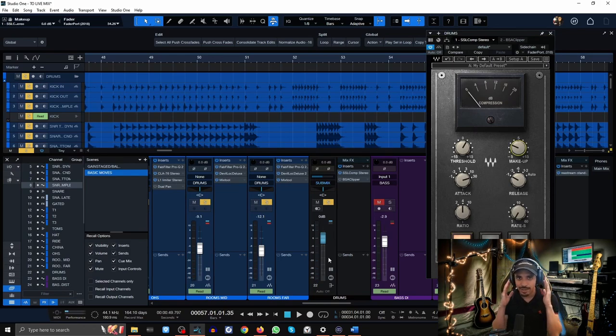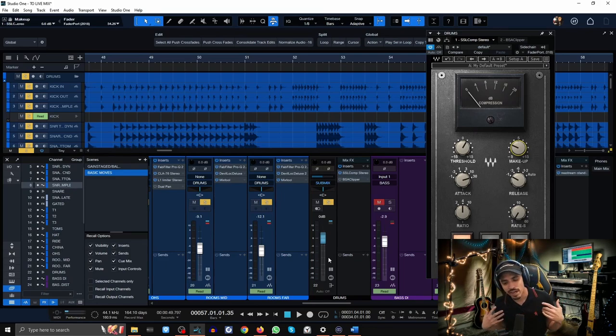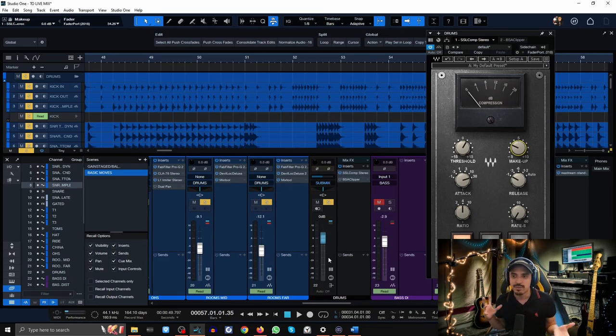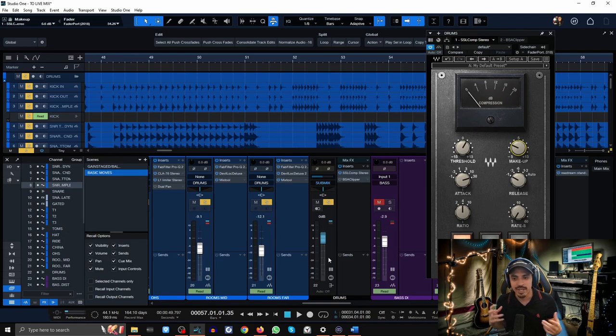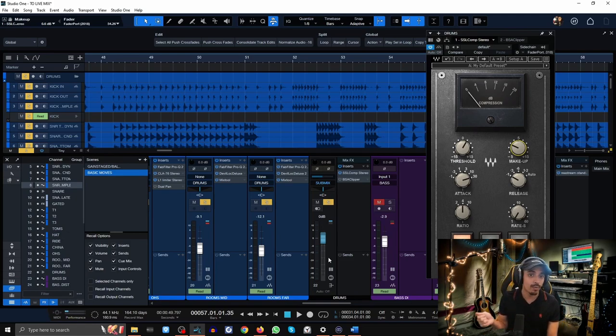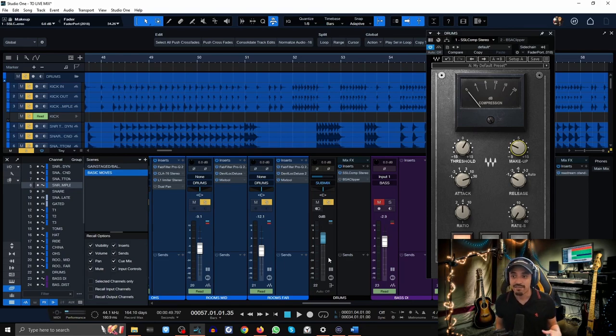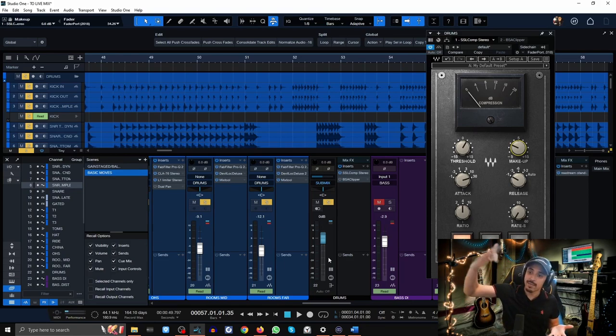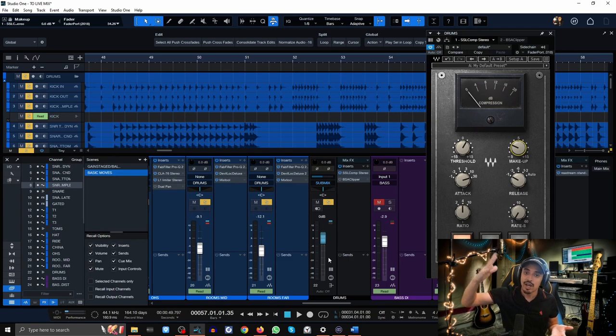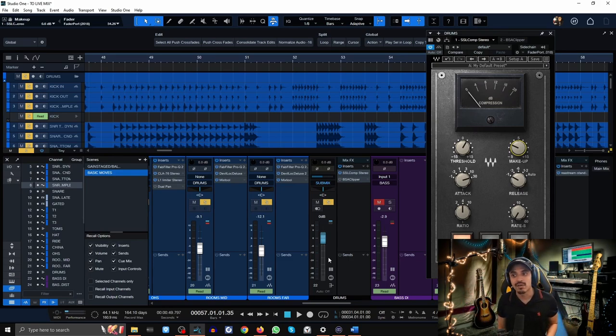Much more consistent, much more punchy, and frankly it sounds a little bit more aggressive to me. It took me years to actually finally be able to hear that. I used to just set it and forget about it until I finally realized that I can use bus compression on my drums to control kick low end.